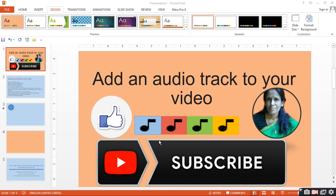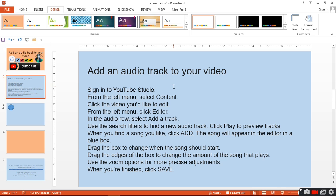Do you know how to add an audio track to your video? Follow these steps: Sign in to YouTube Studio. From the left menu, select Content. Click the video you want to edit. From the left menu, click Editor. In the audio row, select Add a Track.